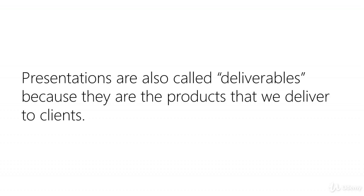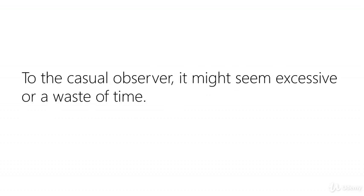The reality is consultants use PowerPoint. To the casual observer, it might seem excessive or a waste of time.